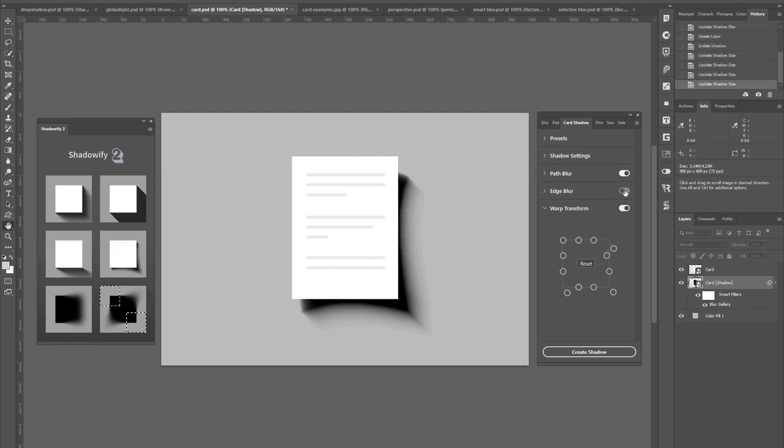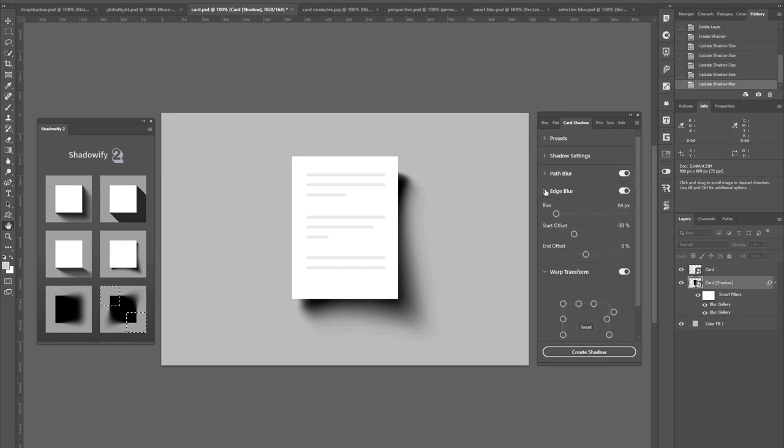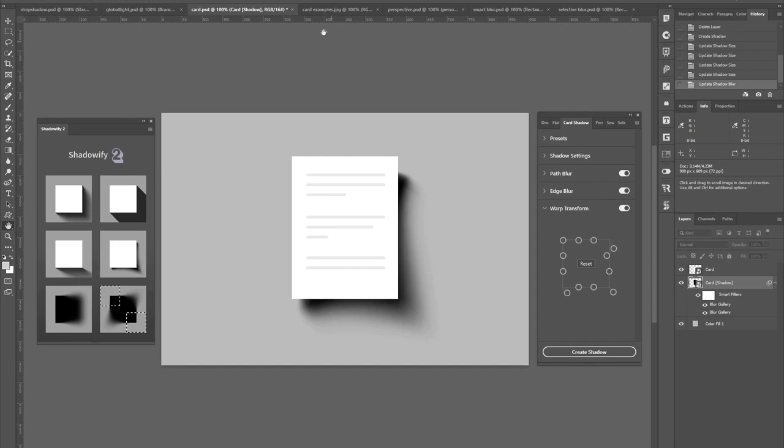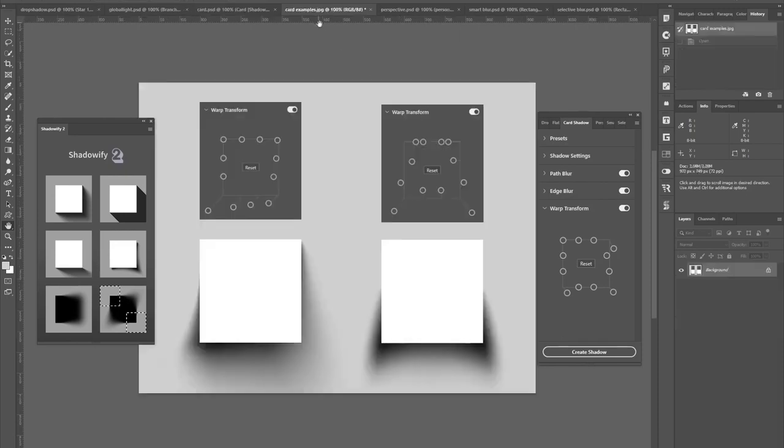You can even make it softer by turning on this edge blur option with additional options below this. Here are two more examples of what you can achieve with this warp input.